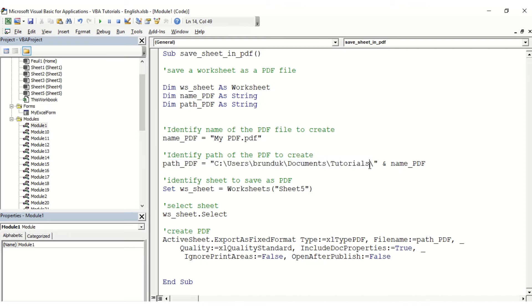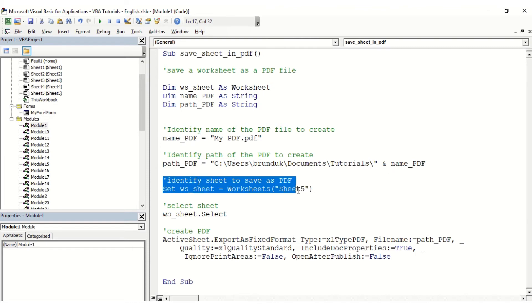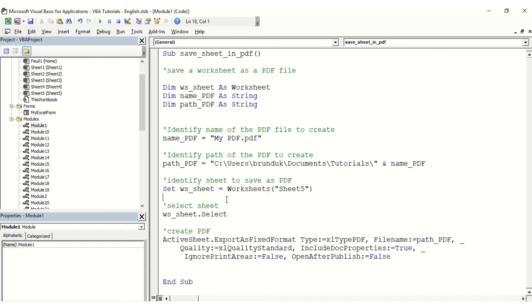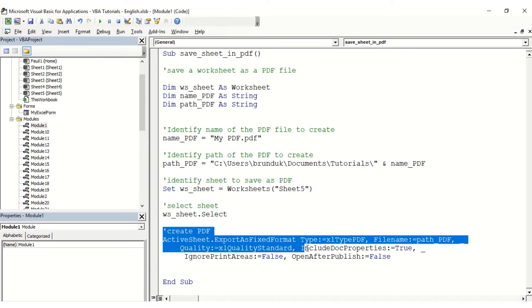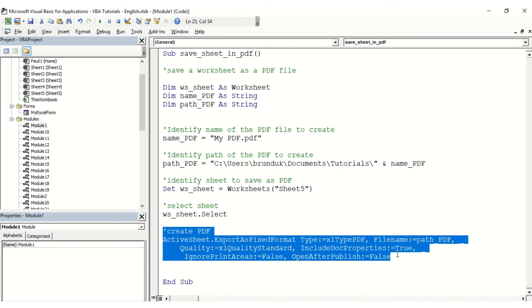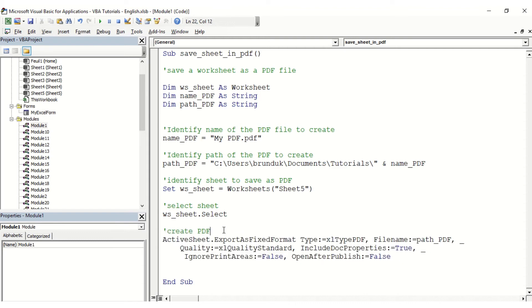So that's already good. We then define the worksheet we want to actually create as a PDF, then we're going to select it, and then we're going to save it as the PDF. So that's the statement that we need to create it as a PDF. As you can see there's multiple parameters that you may or may not want to change at some point.